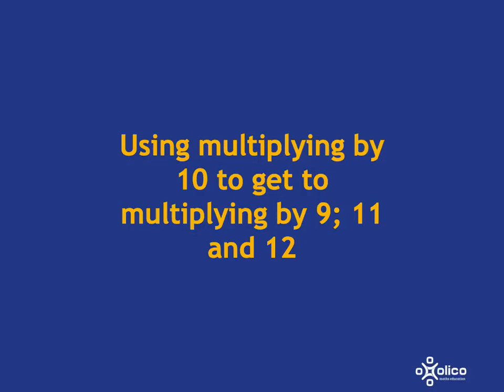We're going to look at a couple of things to help you with level 3 of multiplication and division in the 2-Minute Tango. In this level, you look at how you can use what you know about multiplying by 10 to easily get to the answer of multiplying by 9, 11, or 12.